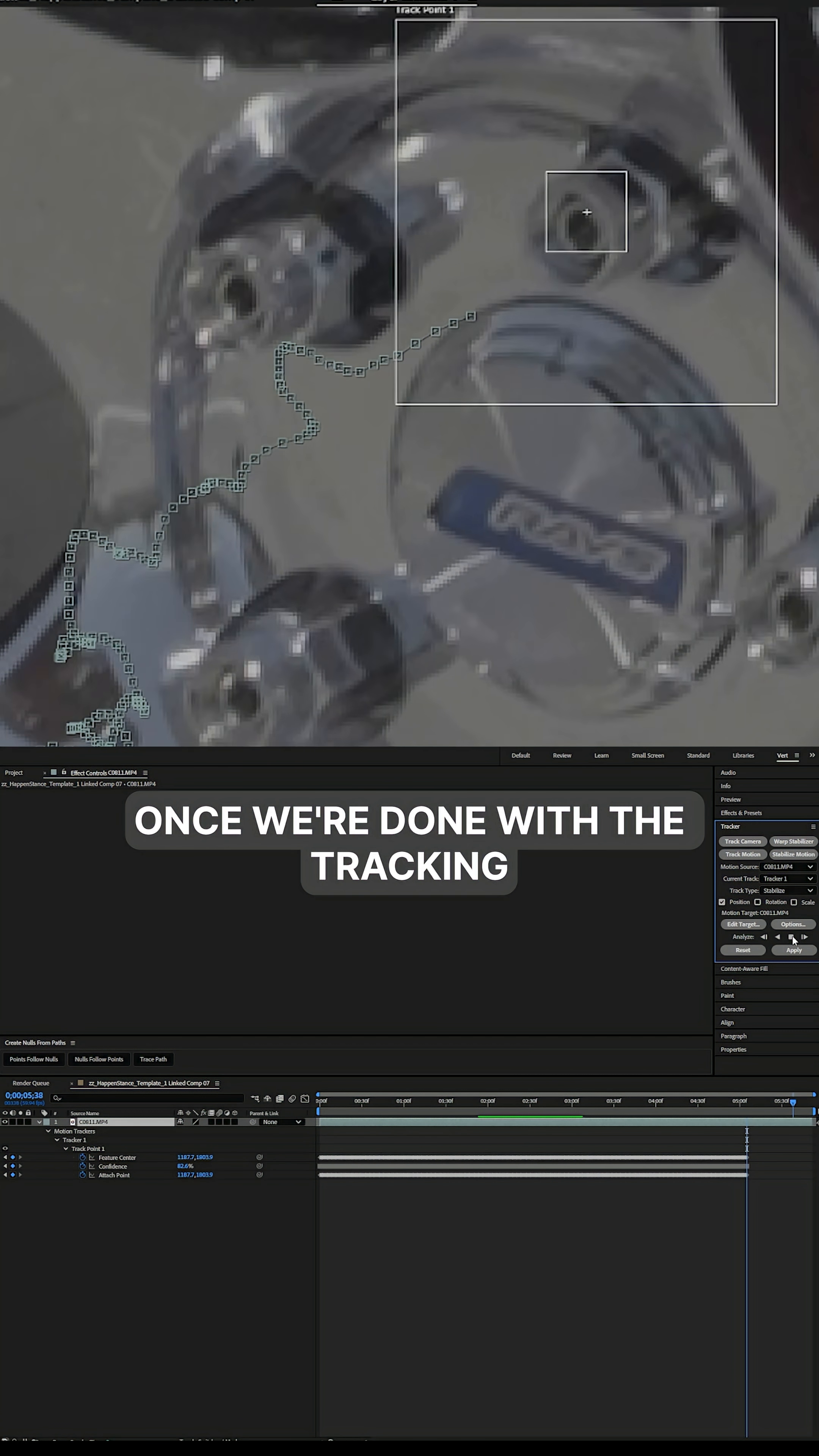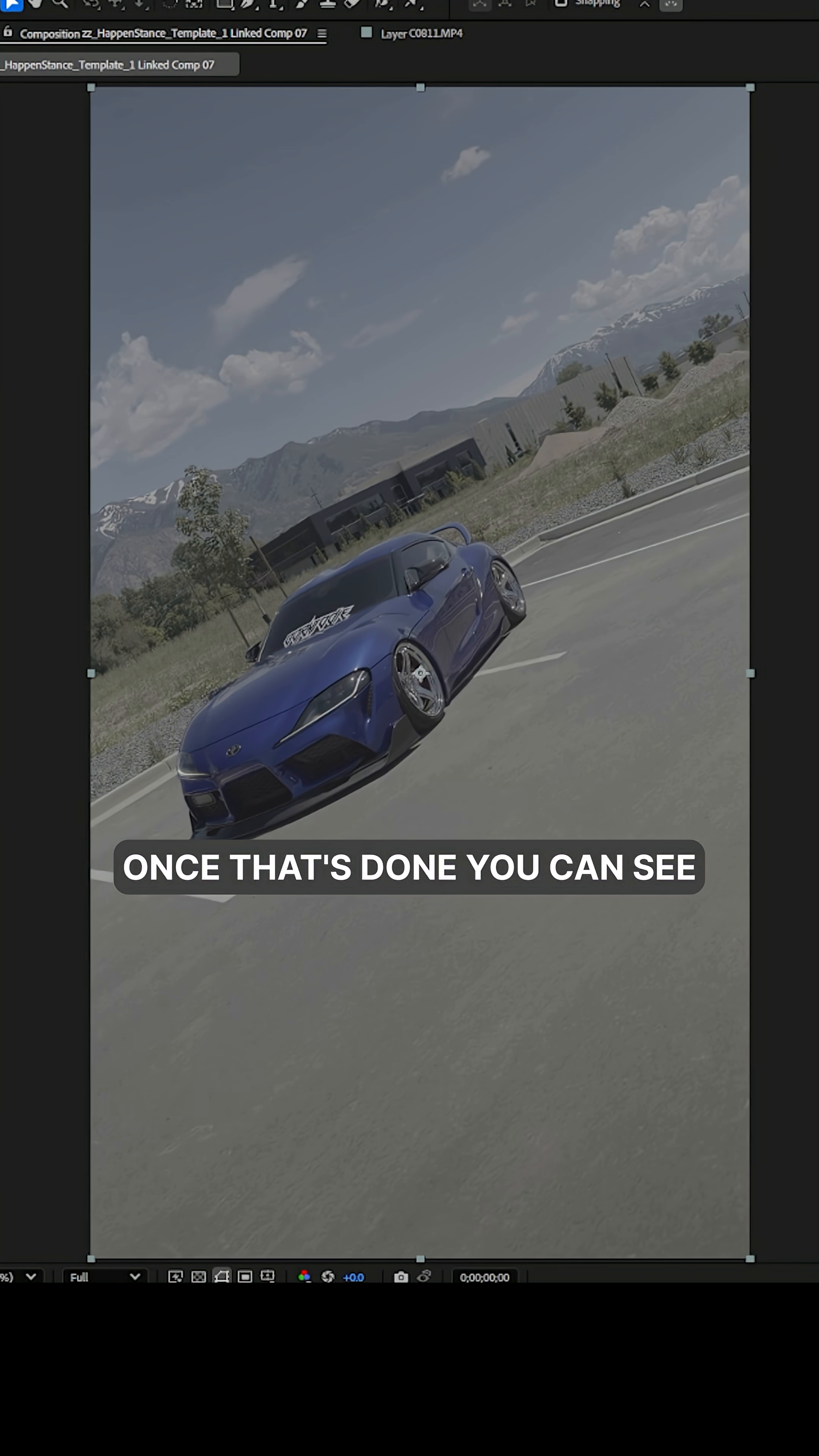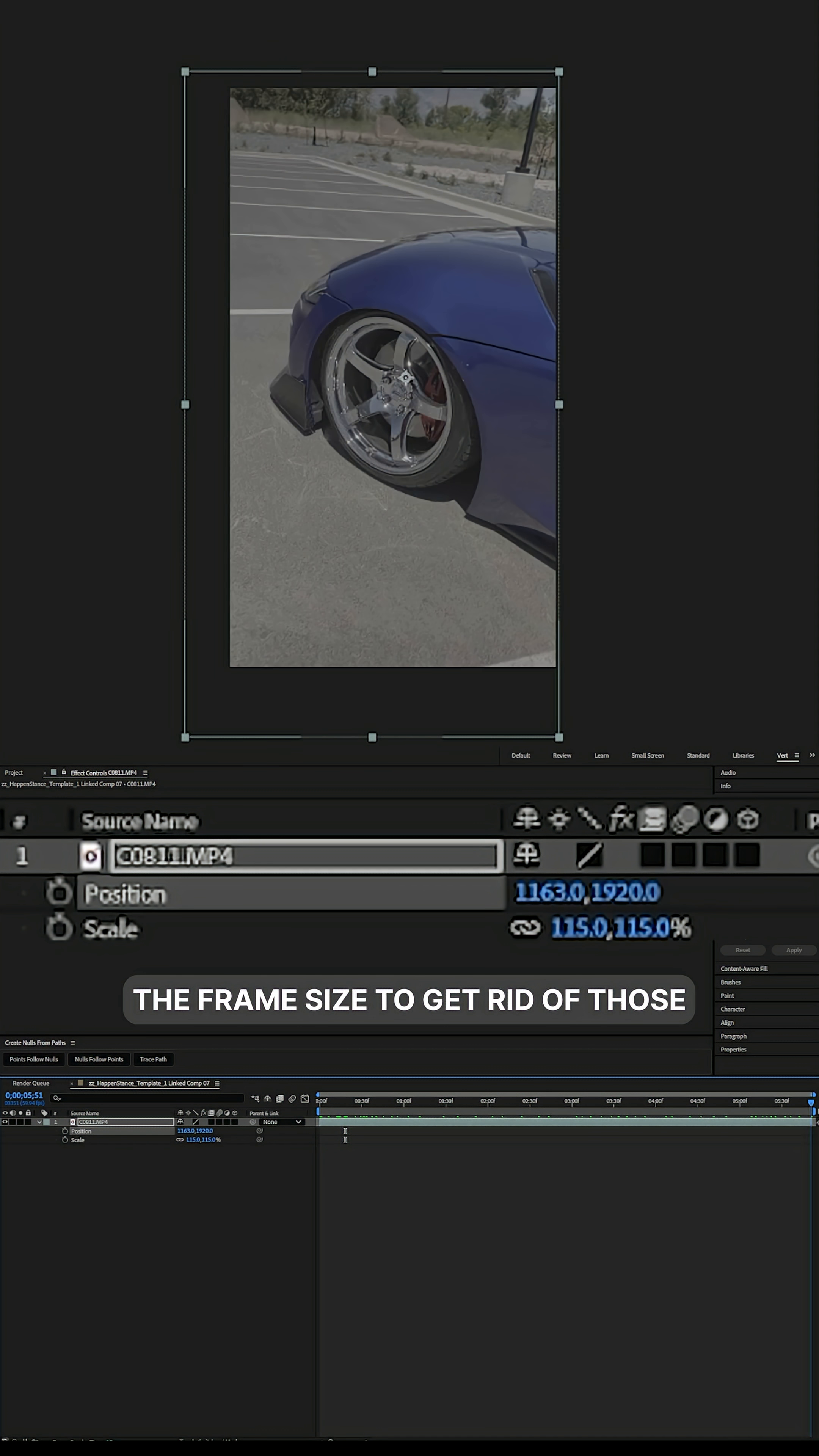Once we're done with the tracking, we're going to go over to the right hand side again, hit apply, apply to X and Y axis. Once that's done, you can see how we have the black bars on the side. We need to increase the frame size to get rid of those.